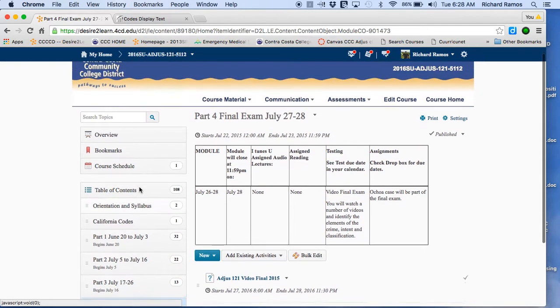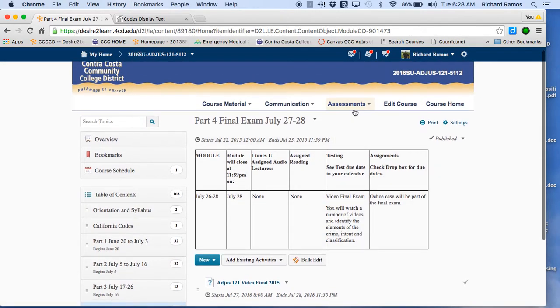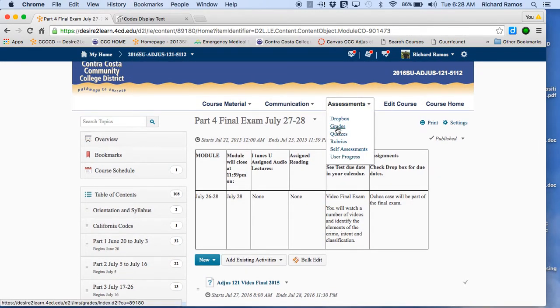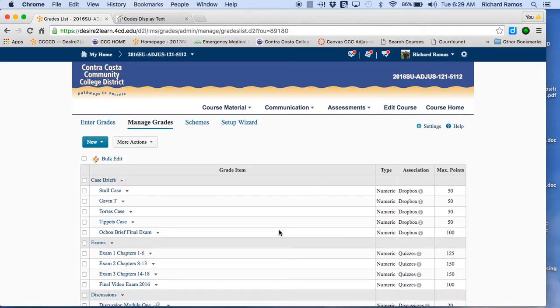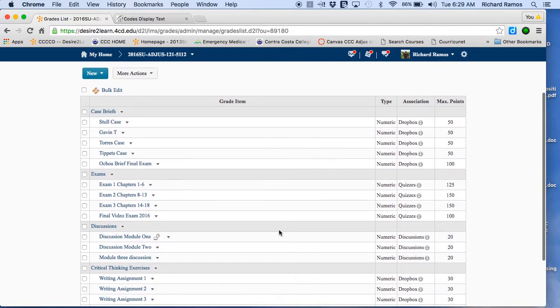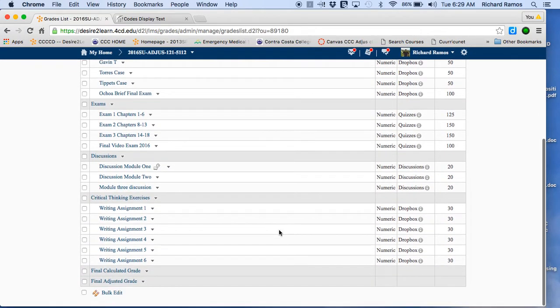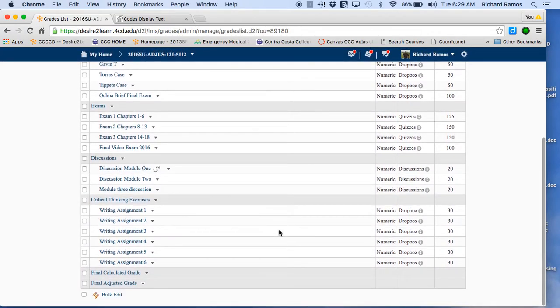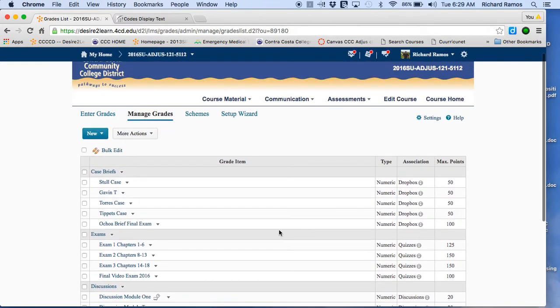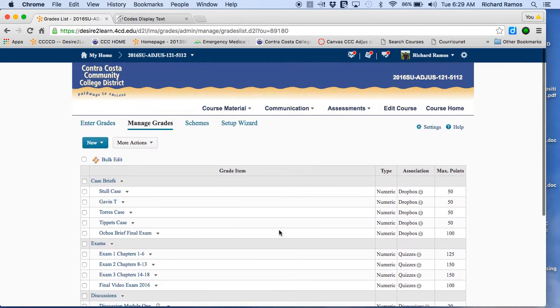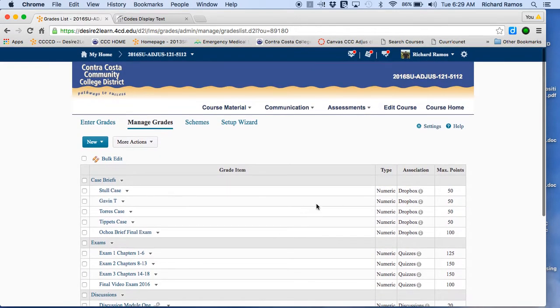That's basically it in the class. The other thing you can look at here real quick is grades. You don't have to call me and ask me what's going on with grades. Here are your grades. And if you look in the syllabus, you'll see what the breakdown is. You need 900 points to get an A, 800 for a B, 700 for a C.